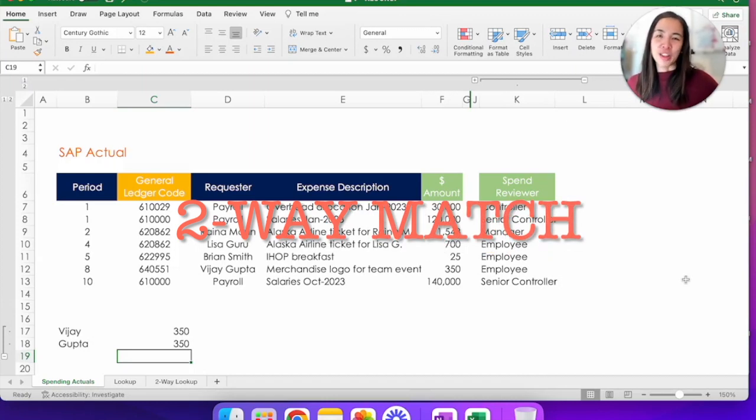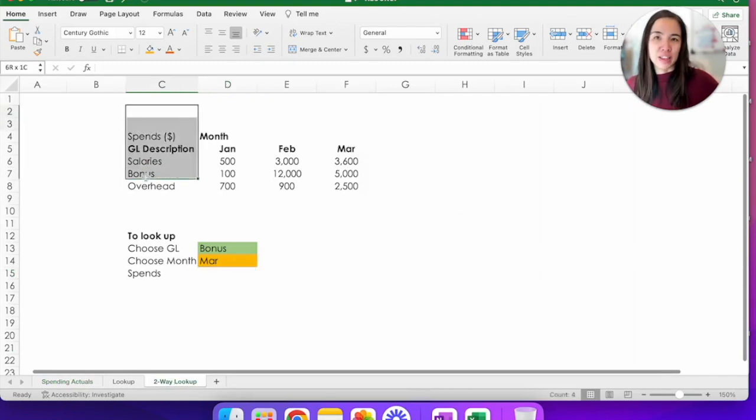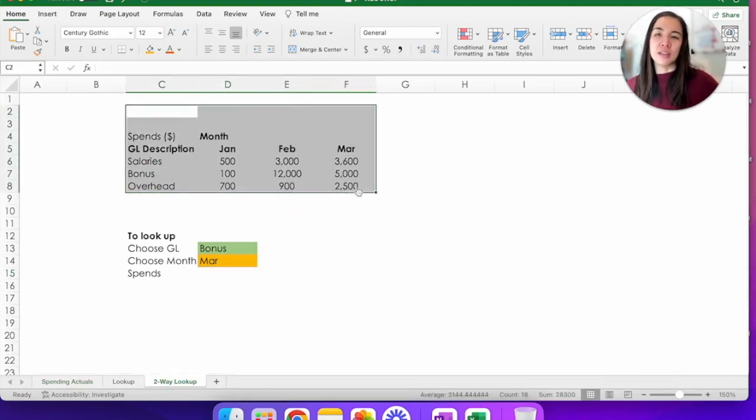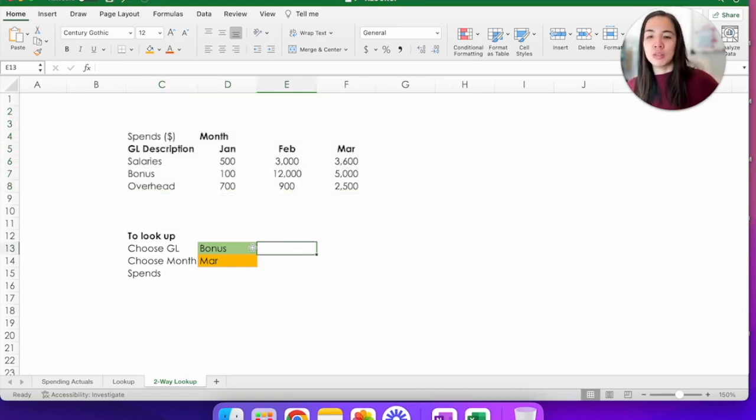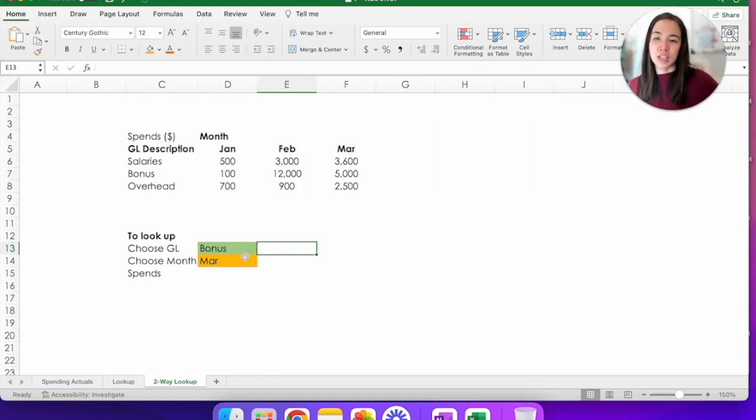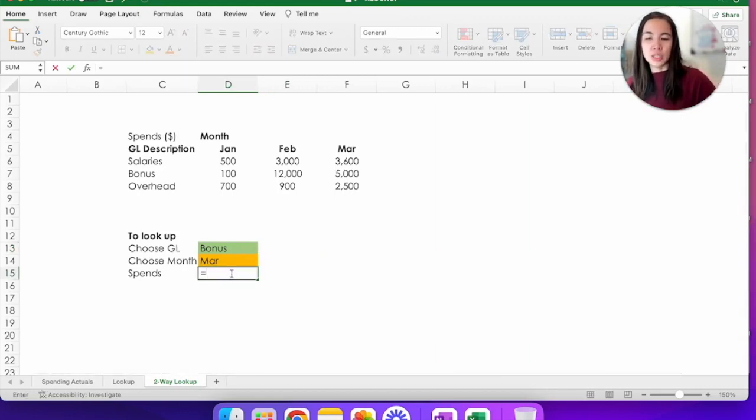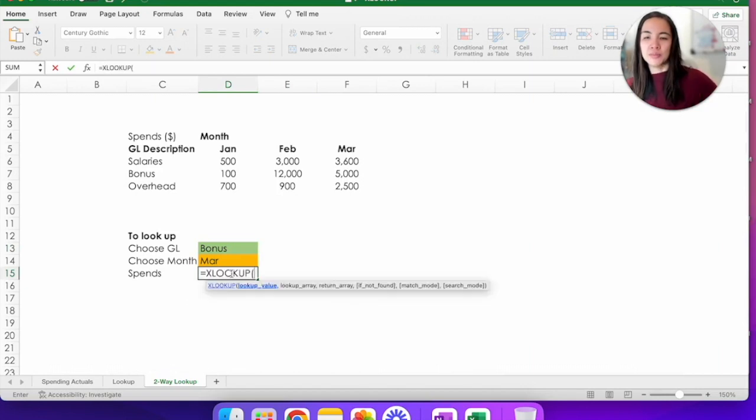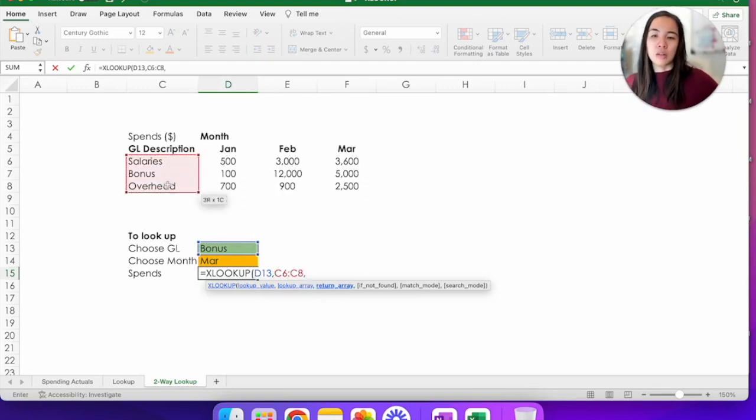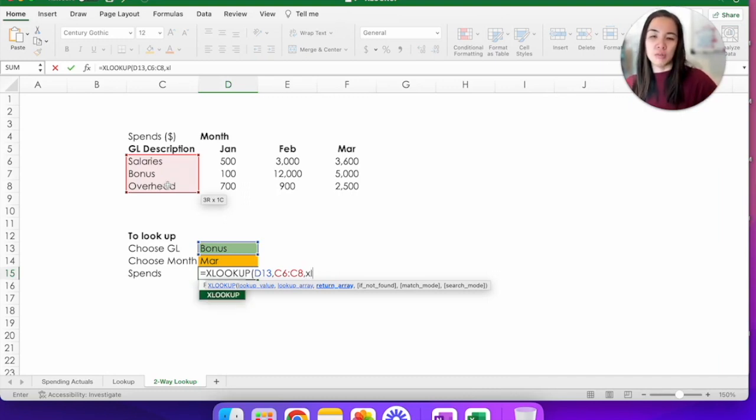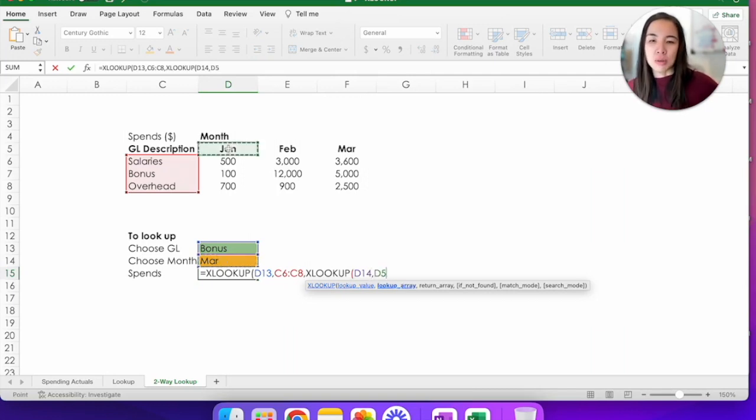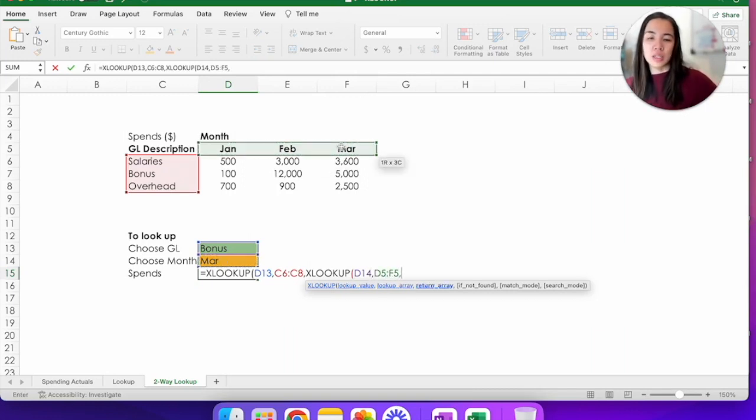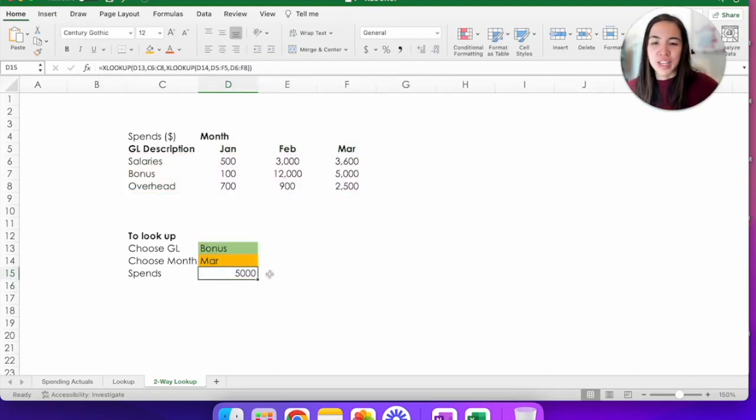The next thing that I want to show you on XLOOKUP is how to do a two-way lookup with a table. Let's say you're provided this data here, which has the salaries, bonus, and overhead by month. And you want to be able to switch and look up certain combinations. So let's say bonus in March or salary in February and so on. We're going to use XLOOKUP to do that. So under here, under spends, we're going to do equal sign XLOOKUP. We're going to choose bonus. Lookup array is here because this is where they can find that bonus. And on the return array, instead of the usual numbers, we're actually going to do another XLOOKUP function. And here is asking what is the lookup value. So the other combination is the month. We're going to choose March. Lookup array is here. And the return array is the entire table here, all the numbers. And that's it.